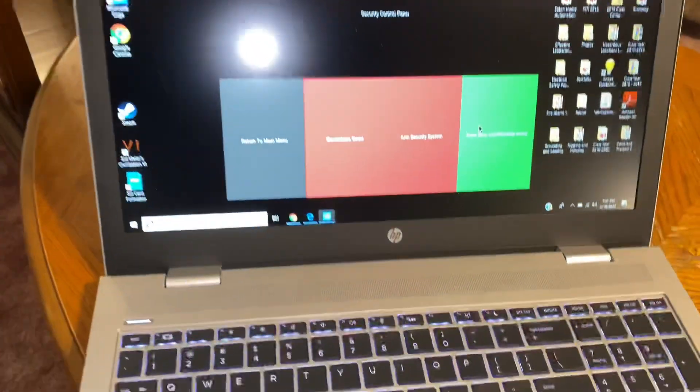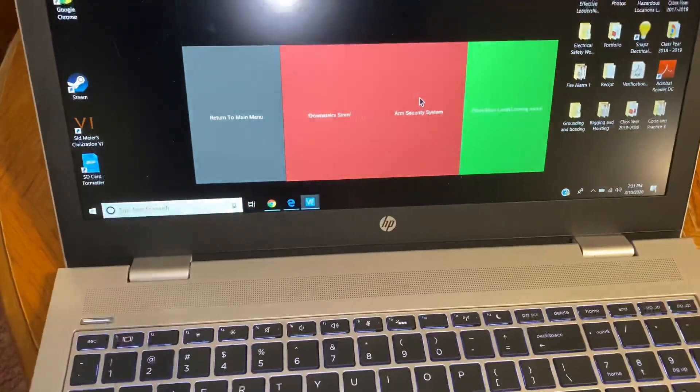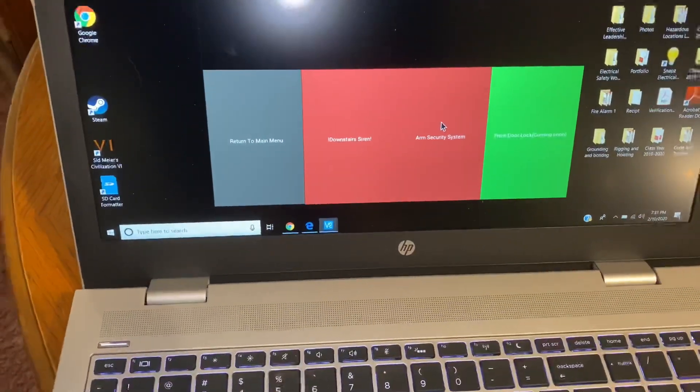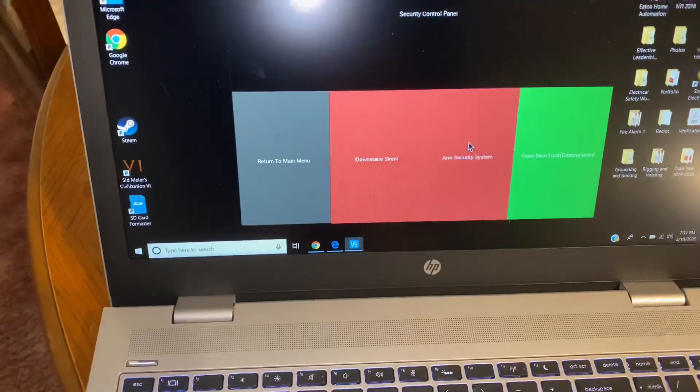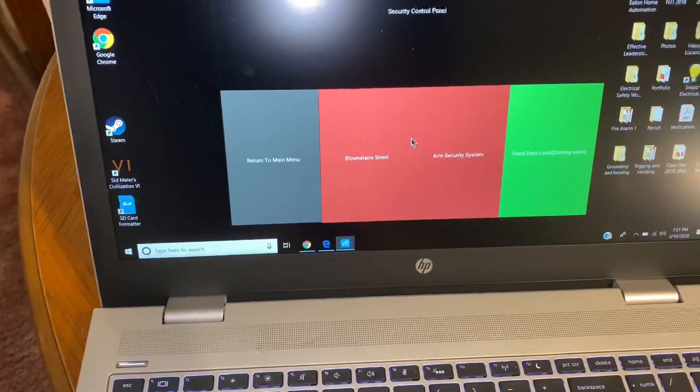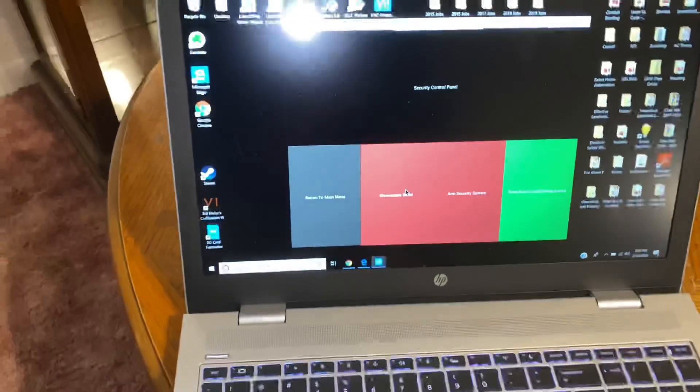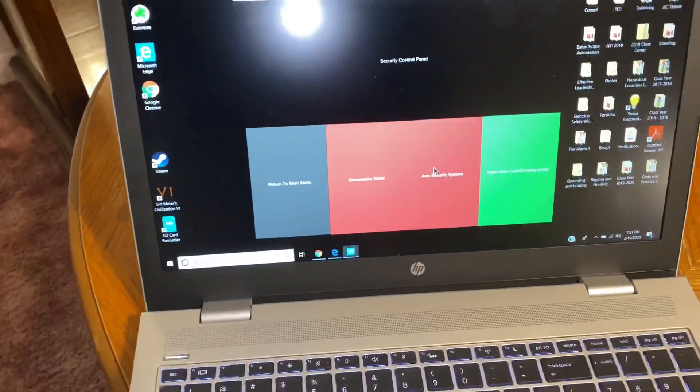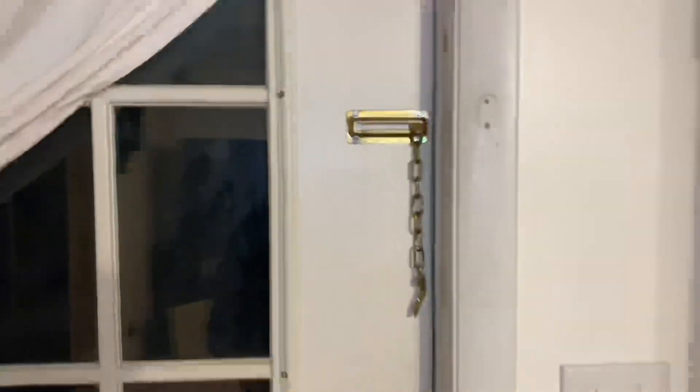So, on top of that, we've also installed door contacts. And wrote a program that constantly monitors them. As long as the security's armed, when you open the door, the alarm goes off.